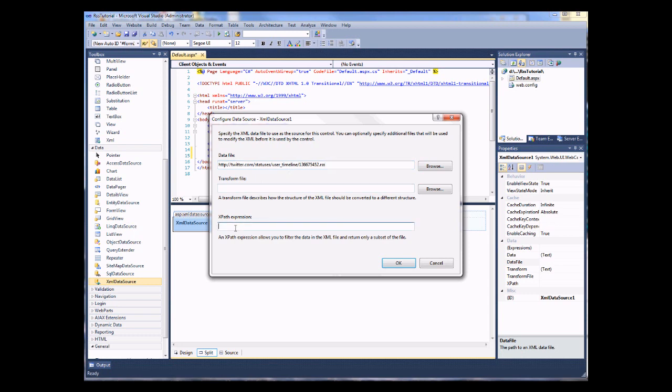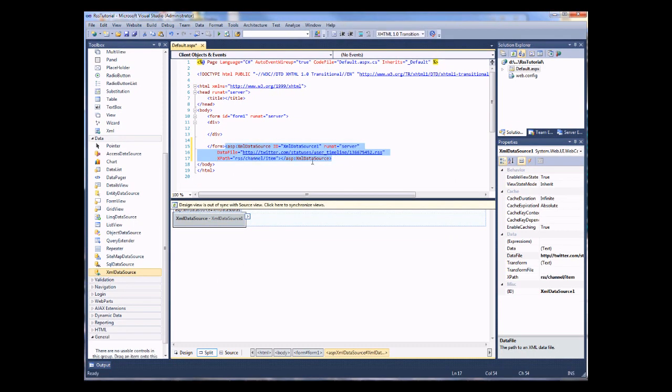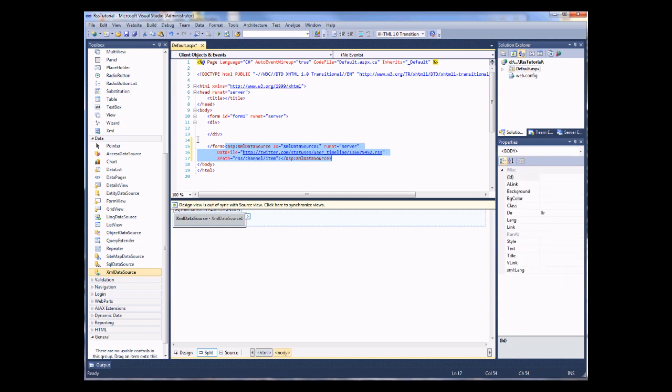The XPath expression. Now this defines the type of XML that your XML data source will be using. In this case, we need to specify that it's an RSS feed. And we do that like so. And I'm going to OK for that. We now have a data source set up to an RSS feed. And it knows what type of data it's expecting.